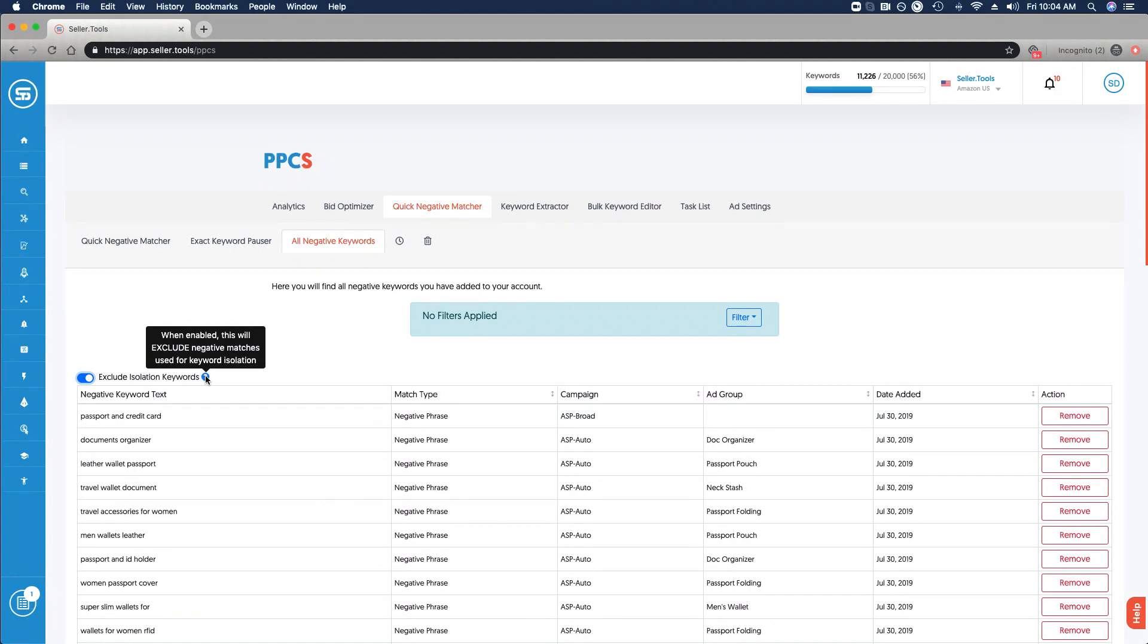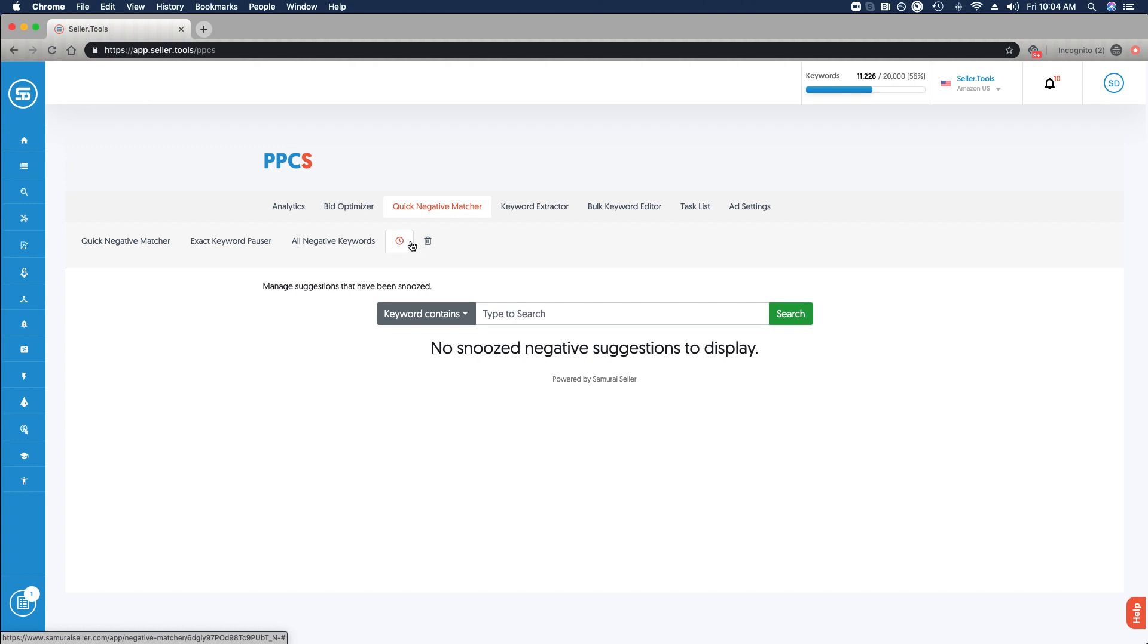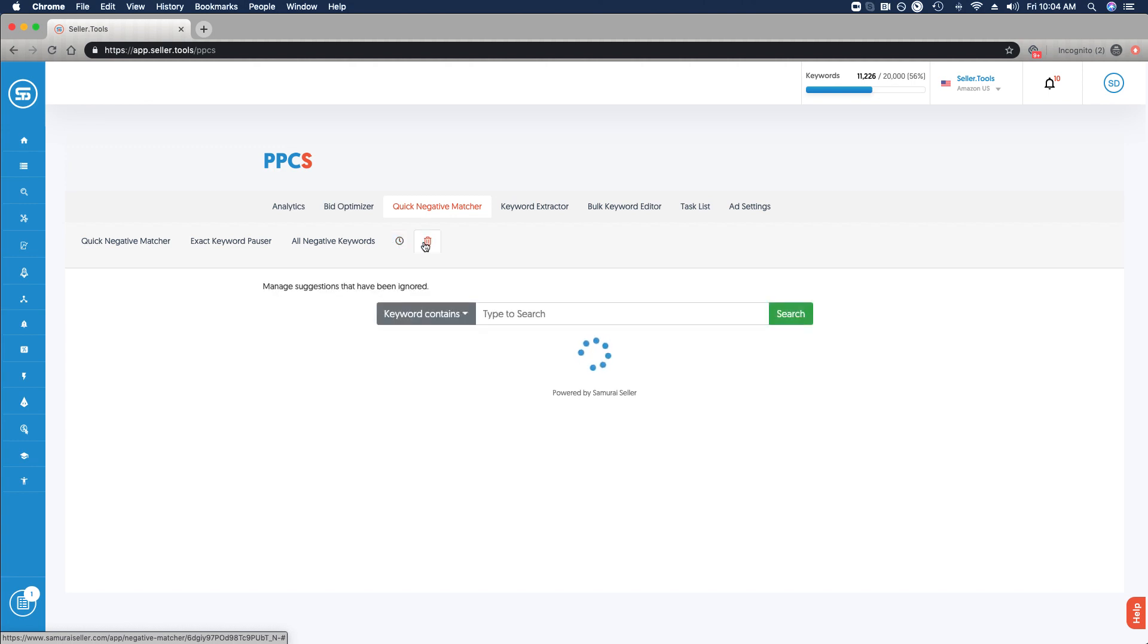The last two items: we've got the suggestions that we have snoozed, so you have visibility into those. I've got none here, but if you completed that step or added that as an action, based on the suggestions that would be viewable here. In the same way, those that we have altogether ignored will be viewable. As is the case, I have not snoozed or ignored any suggestions.